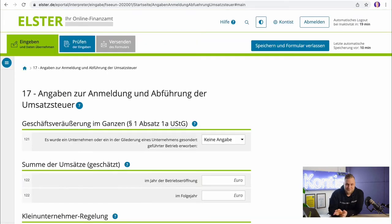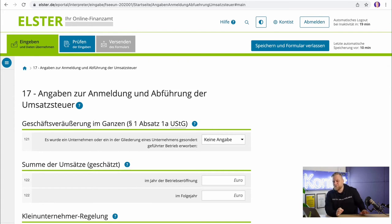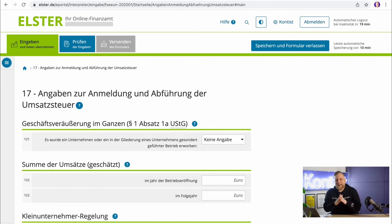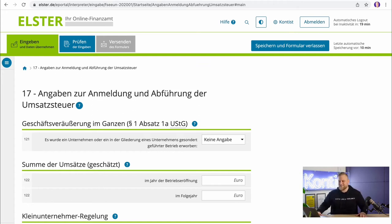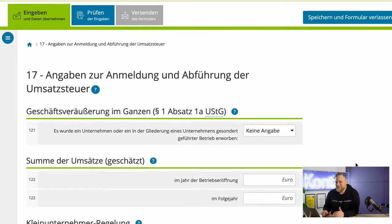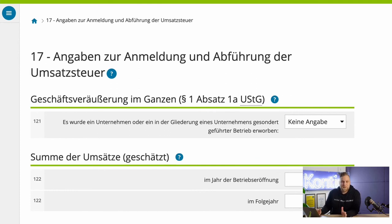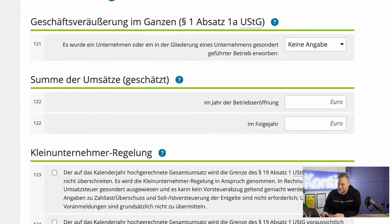The next page — page 17, Angaben zur Anmeldung und Abführung der Umsatzsteuer — is the point where all new founders at the latest get completely lost. That's why we'll go through all these points together step by step. The first question is about the sales of the business as a whole, which will not apply to the vast majority of you. The next point — estimating your projected sales — is all the more important.